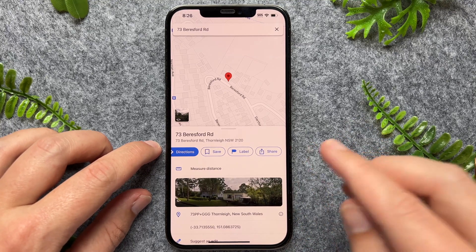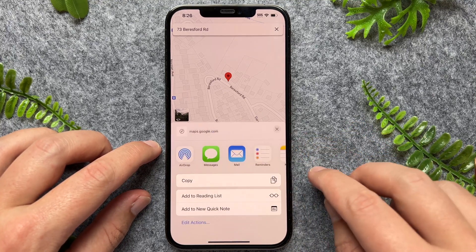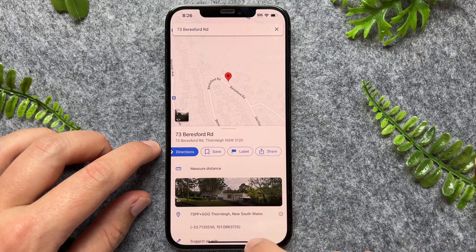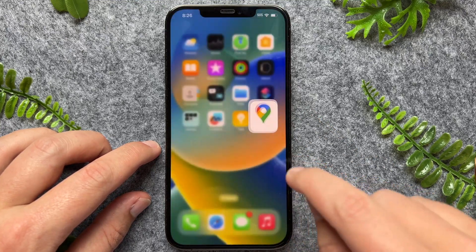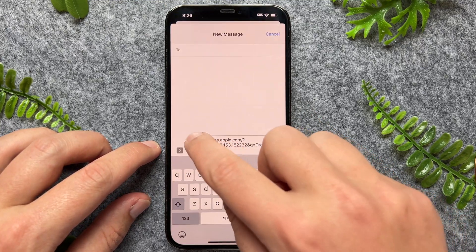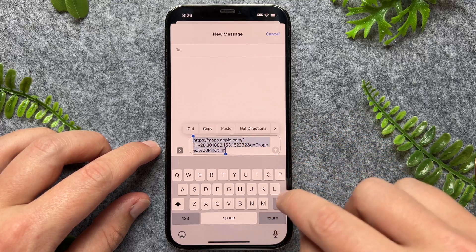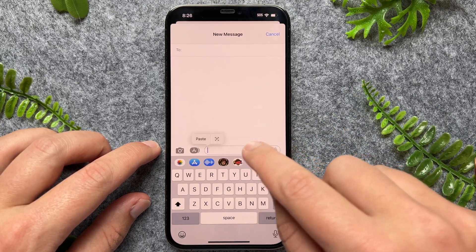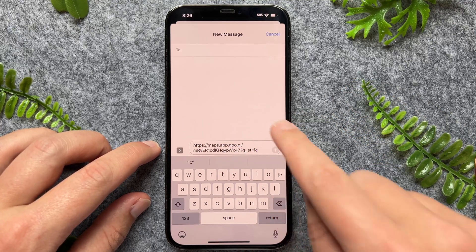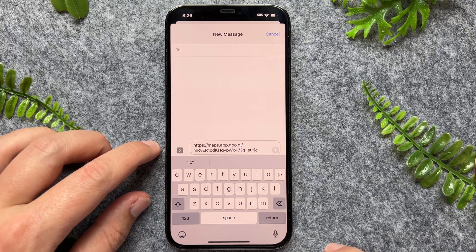And then also I have the option of sharing again. So I can click on share and then copy. And again, I'll come down to my messages — same process — I can tap, paste, and now I can go and send that as a link.